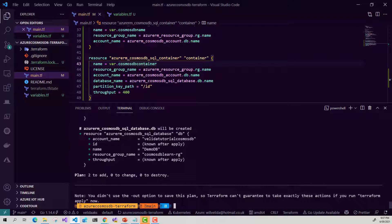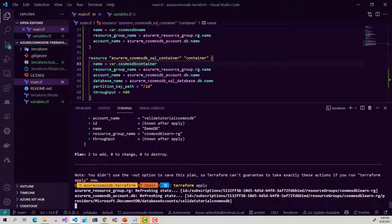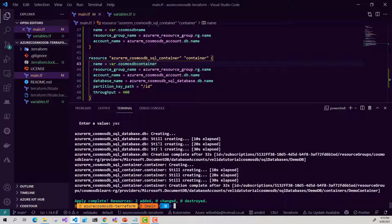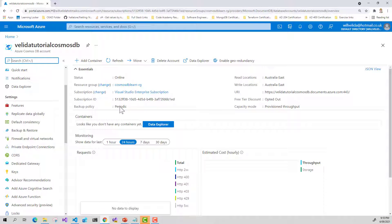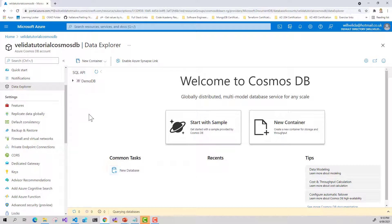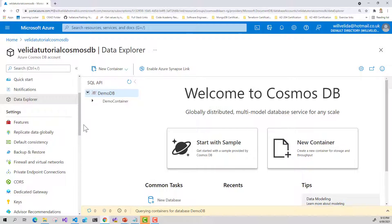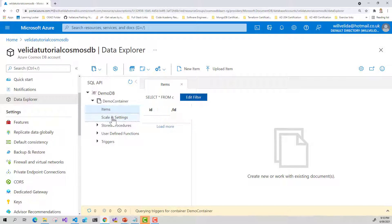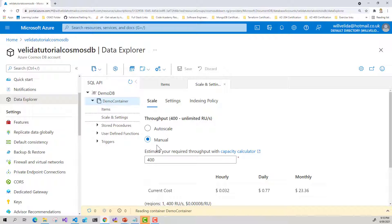Now that everything's looking good, let's apply. Through the power of video editing, we can see that our database and container has been created. Hopping into my Cosmos DB account and going into my Data Explorer, I should see my database created here along with my container, partitioned by ID. For the throughput, we're manually setting it to 400 request units.